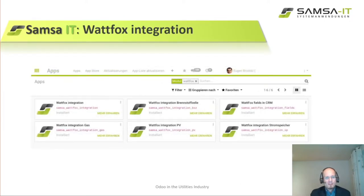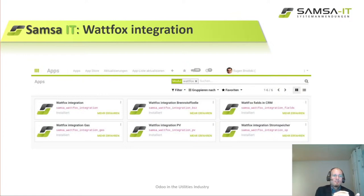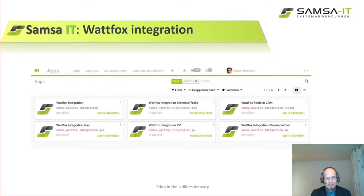The last Samsa add-on for today is the VATfox integration. VATfox is an internet portal for energy-related products where clients can inform themselves about renewable energy, enter their data, and receive tips and tricks. VATfox will then send those leads directly into your sales pipeline in Odoo, where you can process them, qualify them, write offers, and so on.